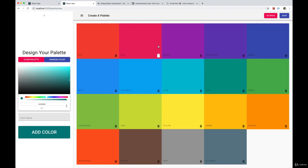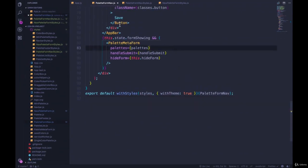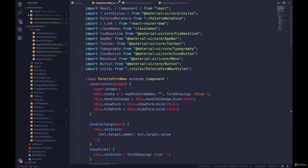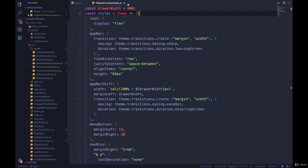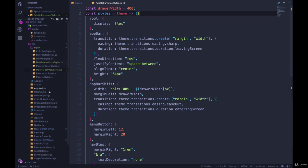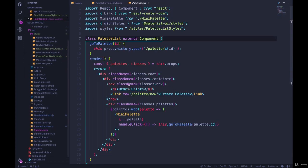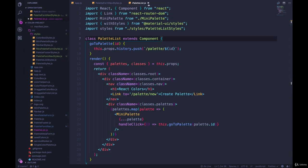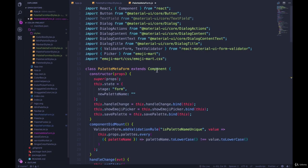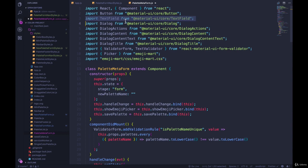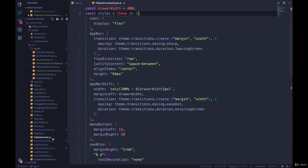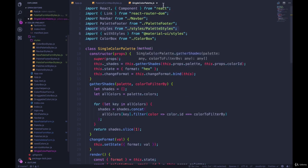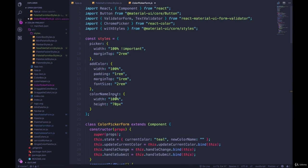Next we have our draggable color box. Is there any other styles? Let me just check our other components. We have our palette list. We've moved all those styles. We have the palette meta form. It doesn't have any styles in here. We can clean up. We don't need the text field. What else do we have in here? We have single color palette. We already did that.